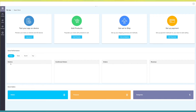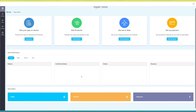In store performance you can check the number of visitors, confirmed orders, total orders, and revenue on a daily, weekly, monthly, or yearly basis. You can even see the exact number of orders, products, and categories under store statistics.